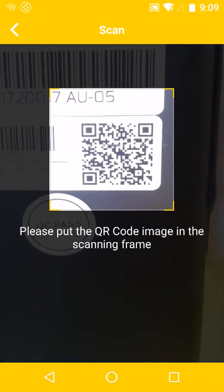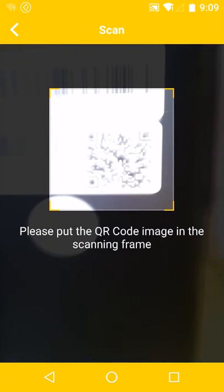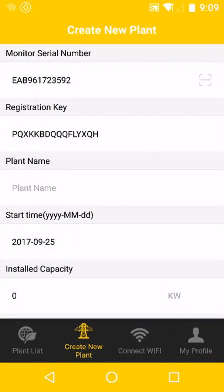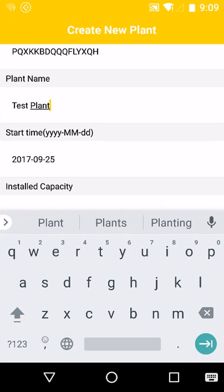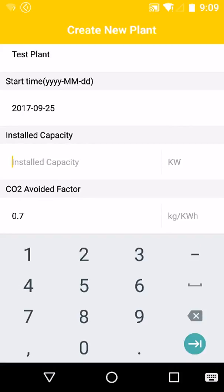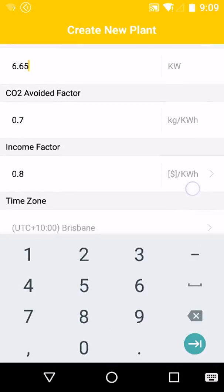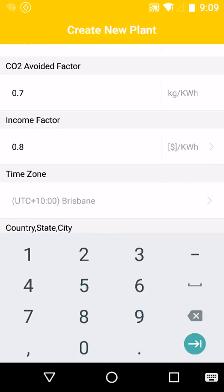Click the QR code icon and align to the QR code on the side of your device. The details of the plant have now been collected. Input a plant name and the installed PV capacity. You can also change some other factors such as the CO2 offset and any feed-in tariffs associated with the device.